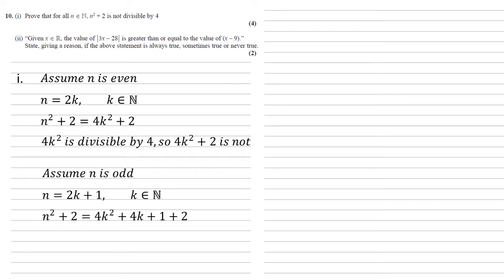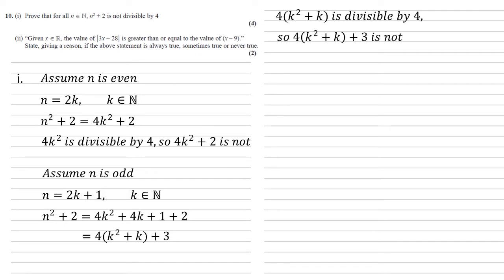Again, substituting this in, we get that 4k squared plus 4k plus 1, for the square of 2k plus 1, plus the 2 that was already there. Now if we rewrite this as 4 lots of k squared plus k plus 3, again we've got a multiple of 4 plus a number that isn't divisible by 4, the 3. So 4k squared plus k plus 3 isn't divisible by 4.